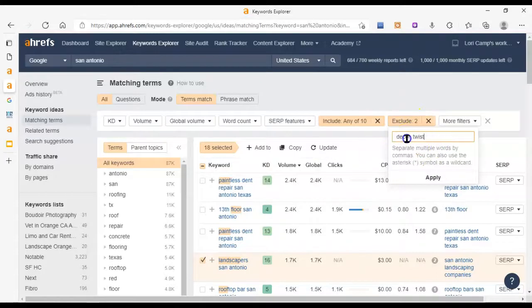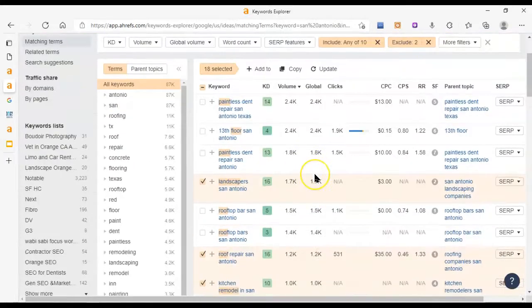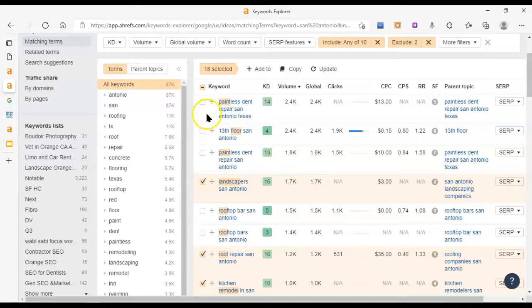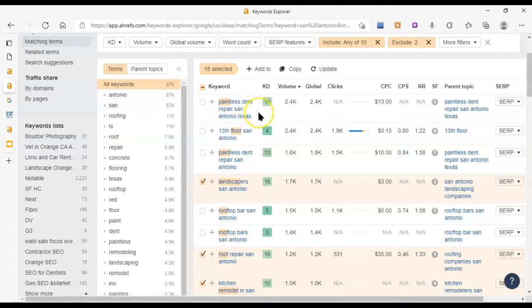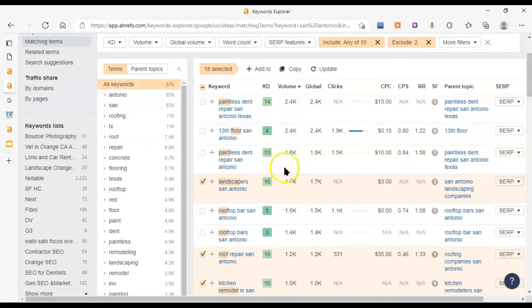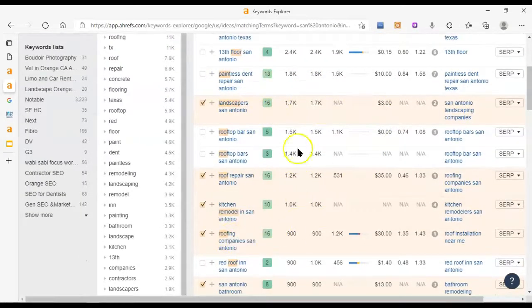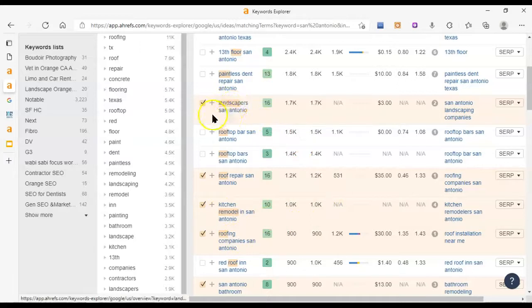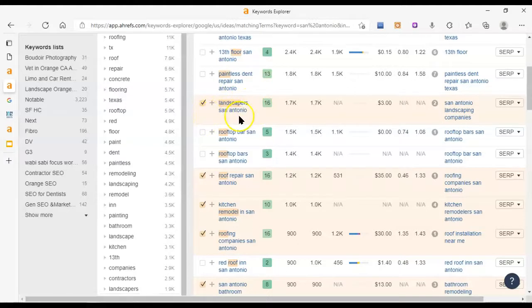And then I excluded a couple of things that were messing up my results here. And then there are some things that are not helpful for you like paintless dent repair San Antonio, Texas. Sure it has the word paint in there and San Antonio but it's not helpful. But I highlighted some that I thought might be helpful for you. Landscape San Antonio for example or I mean sorry landscapers San Antonio.